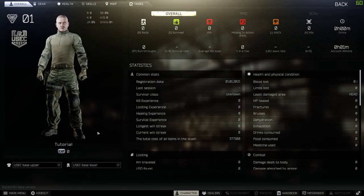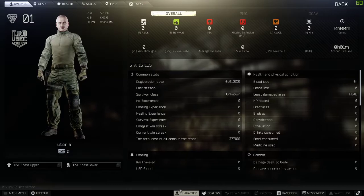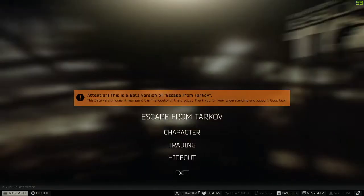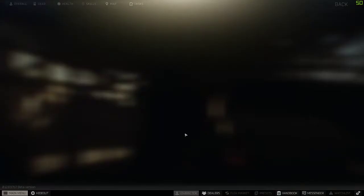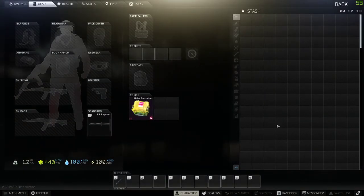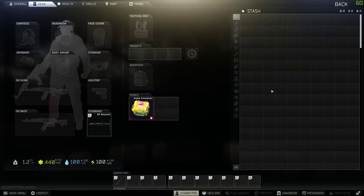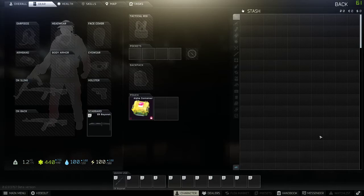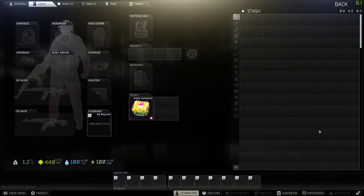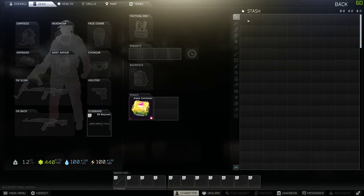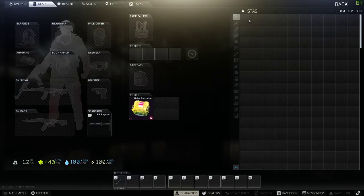Except, your stash will stay the same. So, you will keep your items from previous characters. Or previous, you know, before your previous deaths. Or after. But, that's really cool. It basically means that you have shared inventory between all your different PMCs.